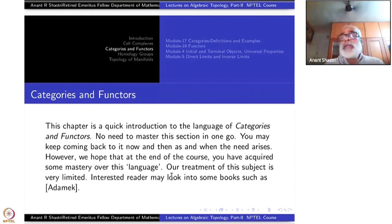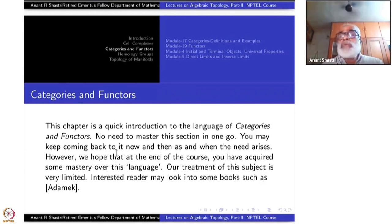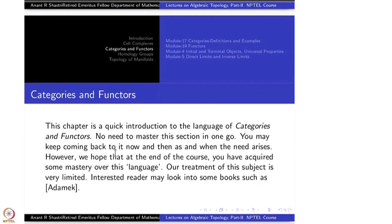We are not going to write poetry in this language. We are just trying to learn the market language — how to do day-to-day business, that's all.